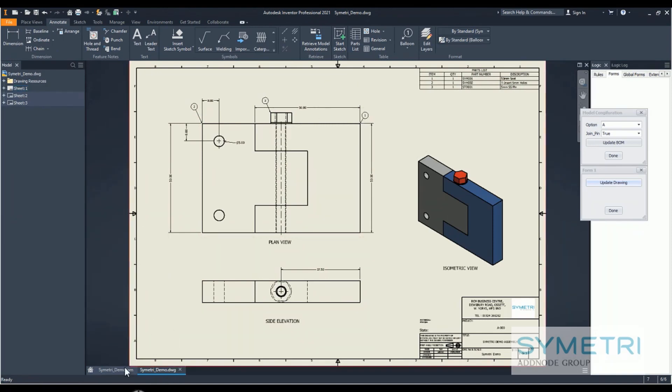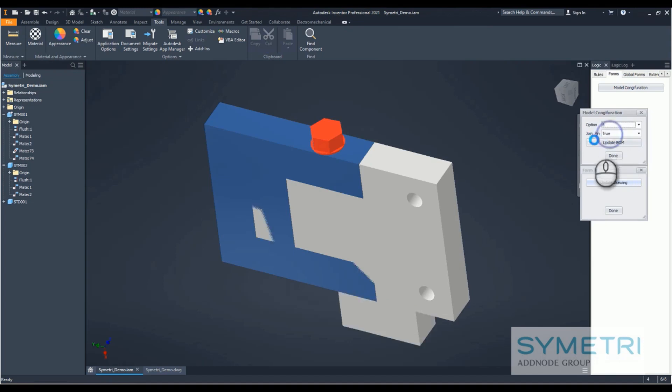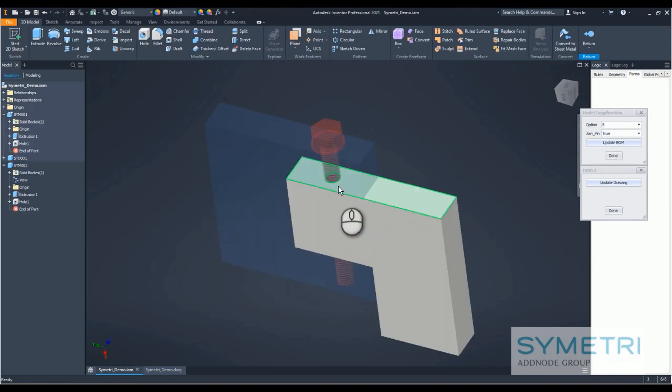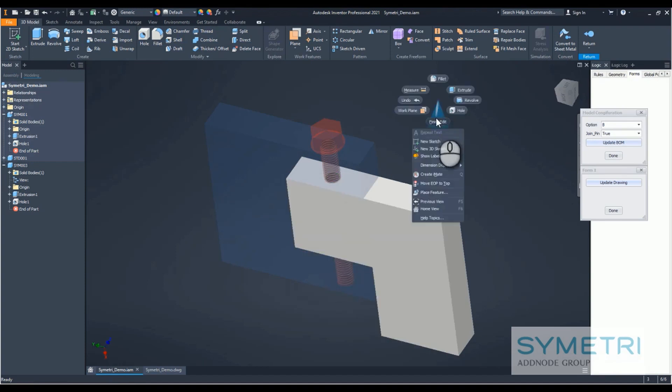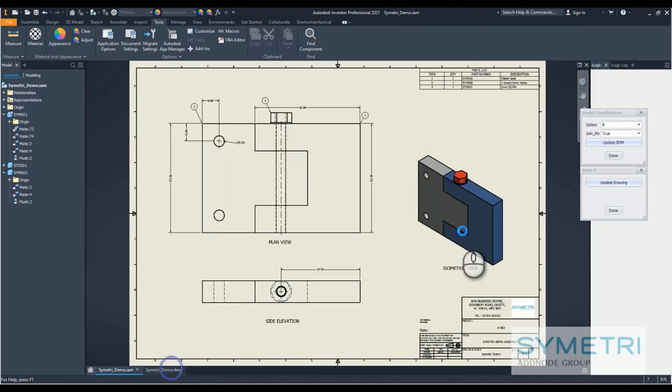If we go back to my model, I'm going to change that back to option B, update the BOM, and we'll see that this now has the same corresponding hole. We'll go back to my drawing.